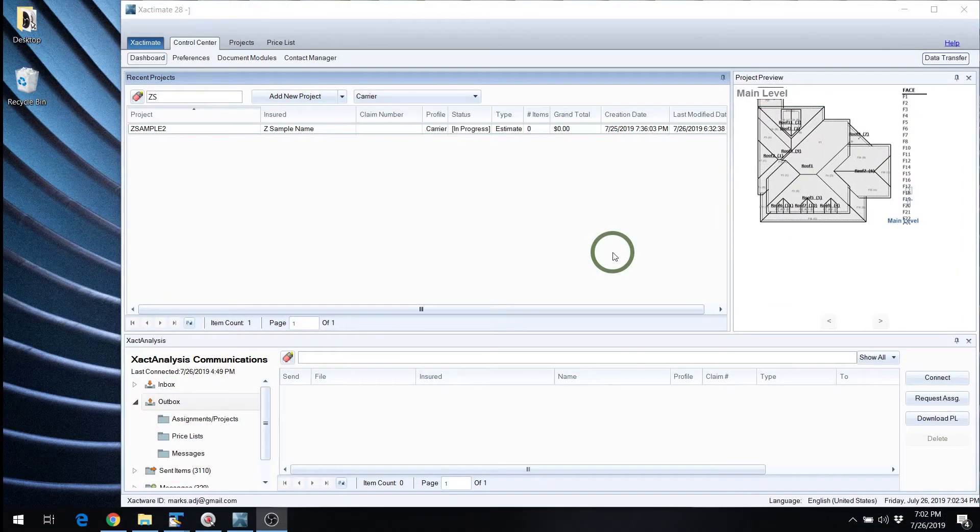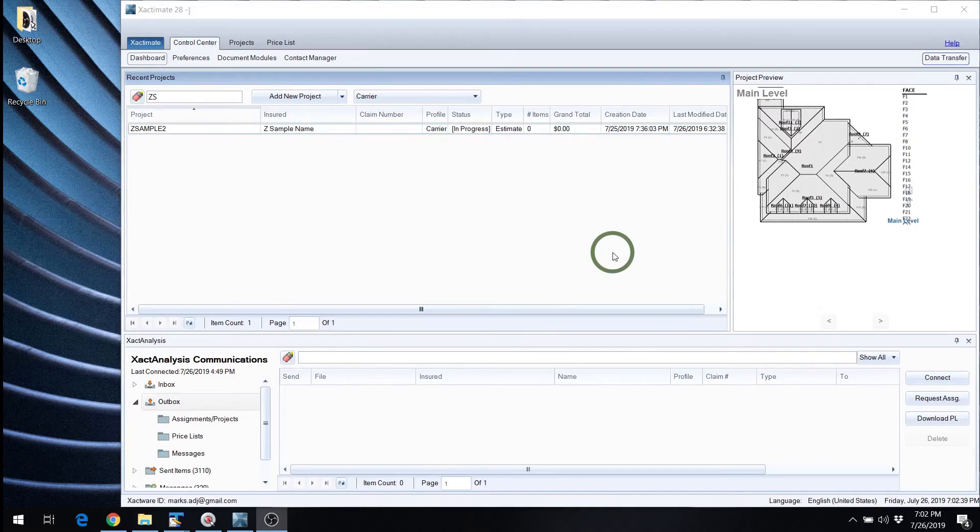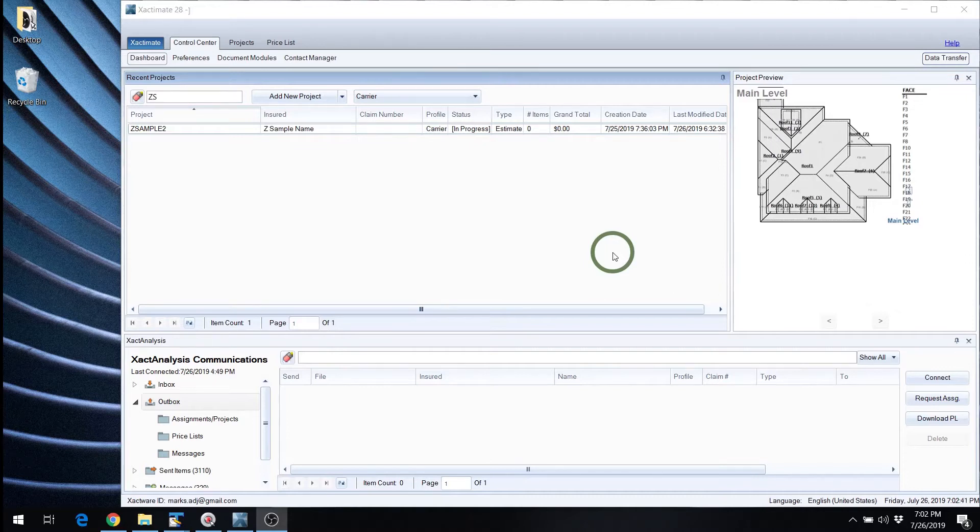I'm going to show you how to import and export an ESX file the easy way and the lightning fast way. So the first way is the easy, more traditional way.